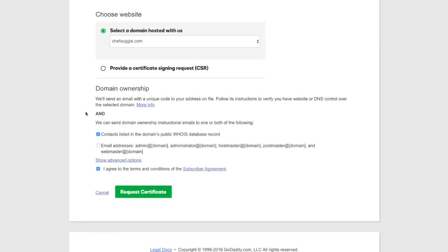One of the final steps before we can request the certificate is we have to prove that we own the domain. The way that GoDaddy does that is they're going to send an email to whoever the email address is listed for the account owner. This is typically something that is entered when you purchase a domain name, you put in an email address, and that will be used as the contact.